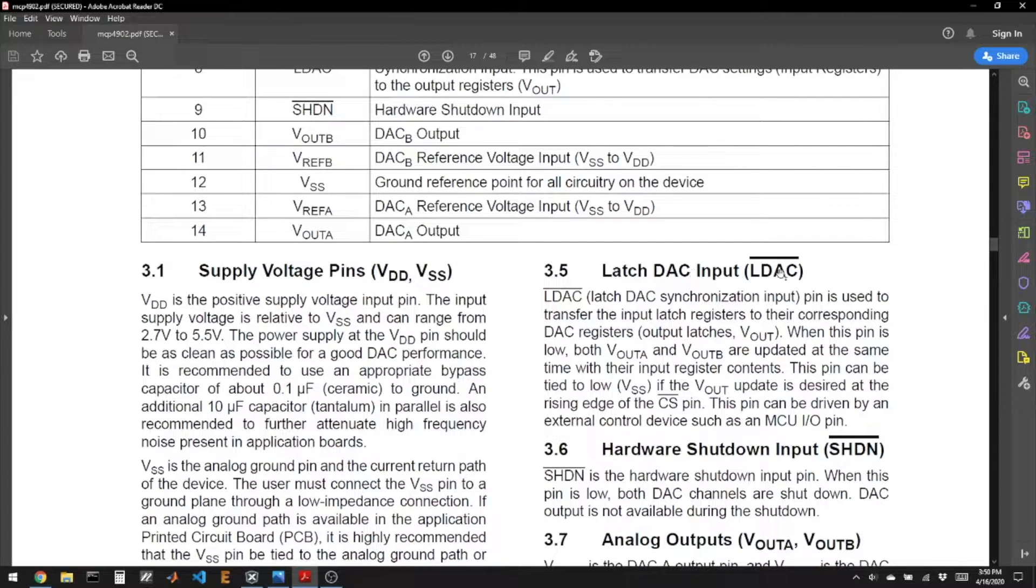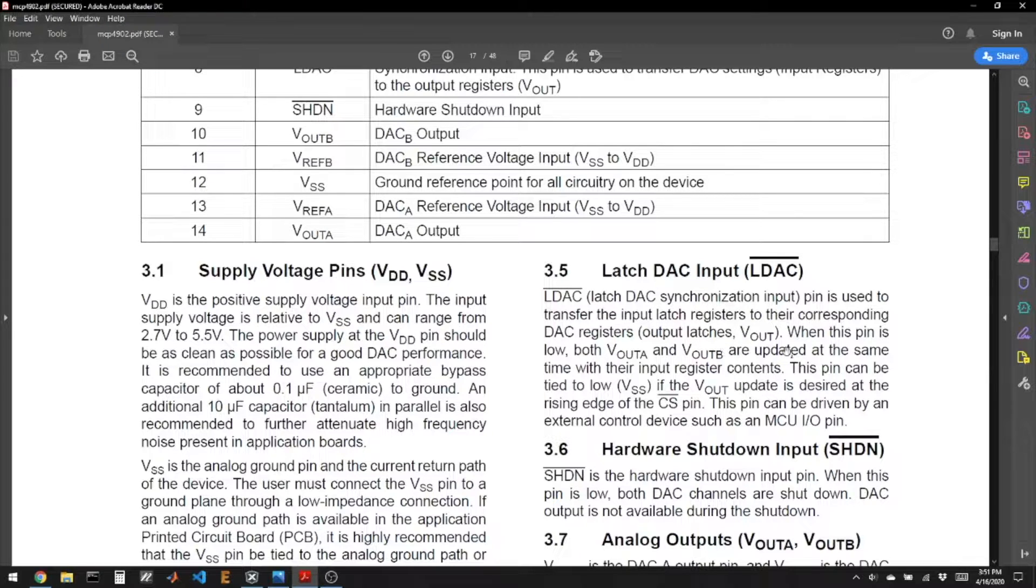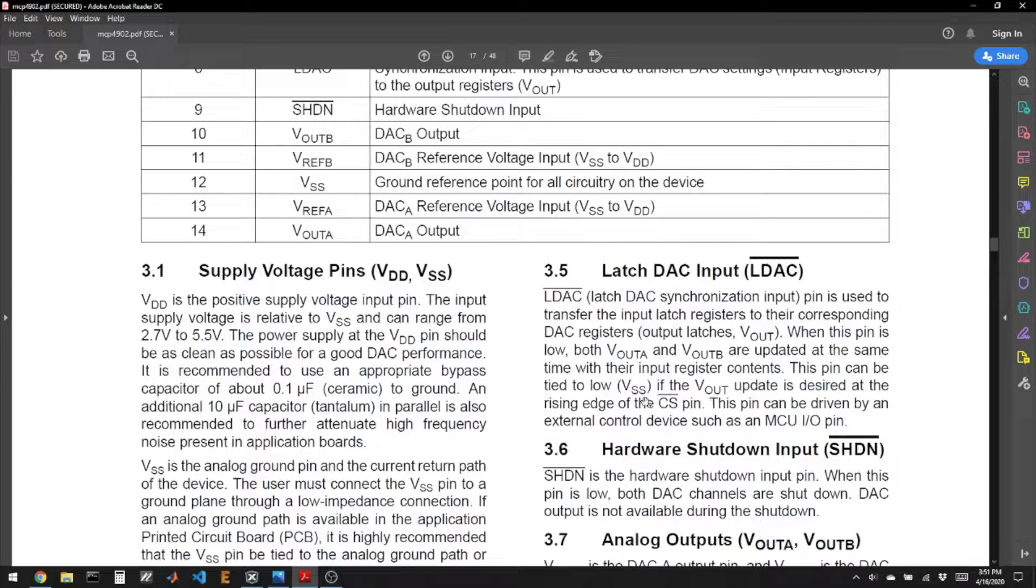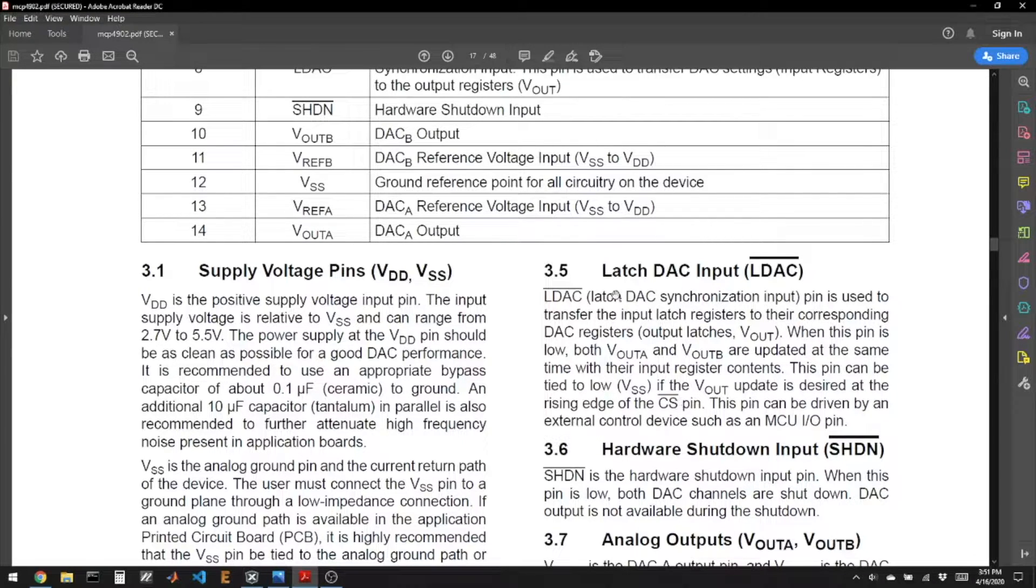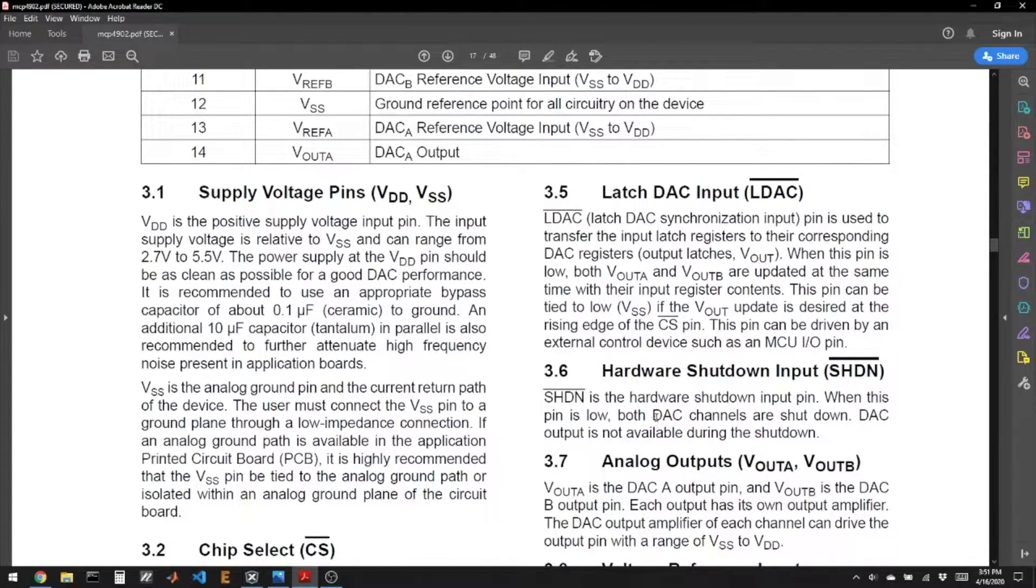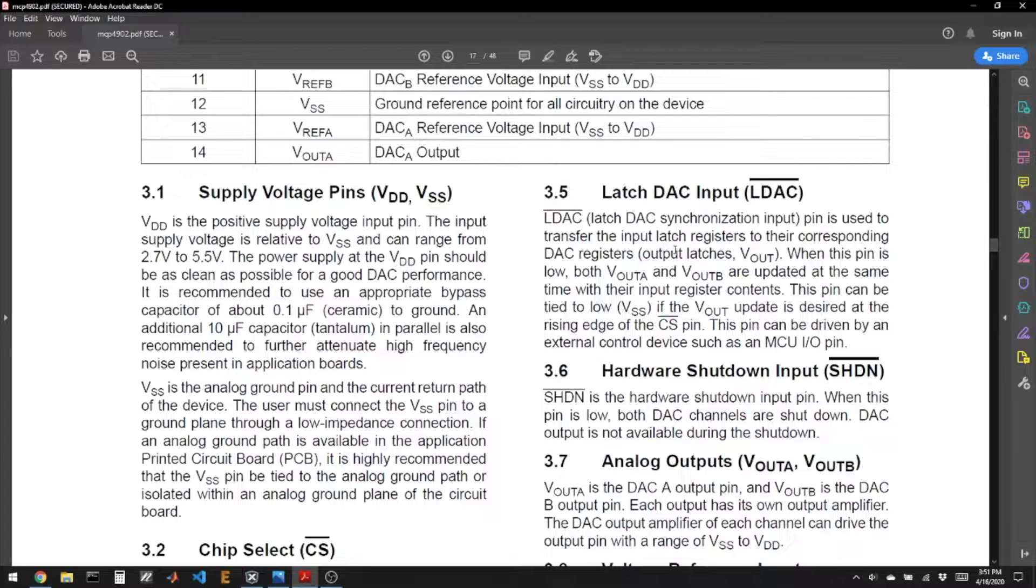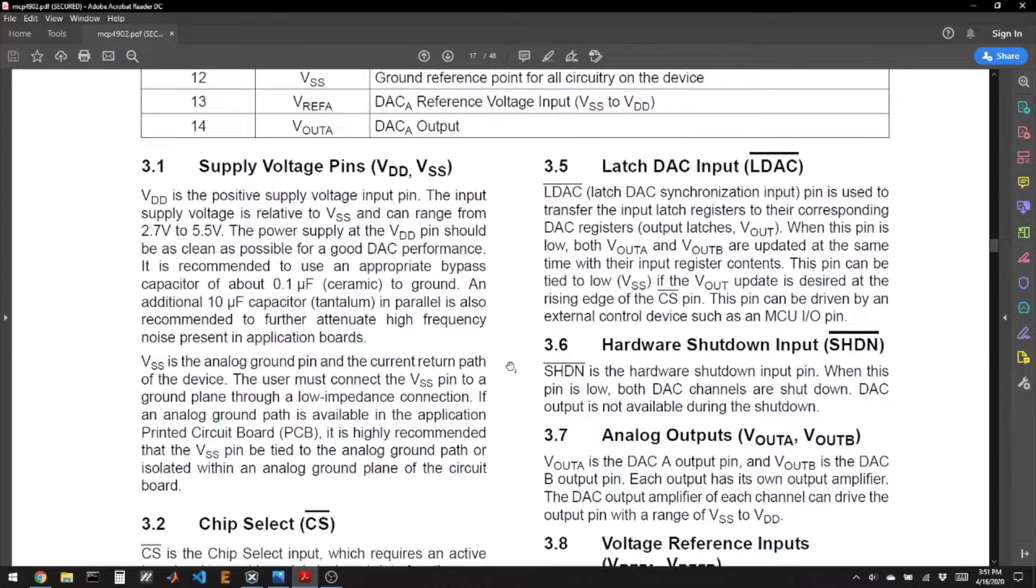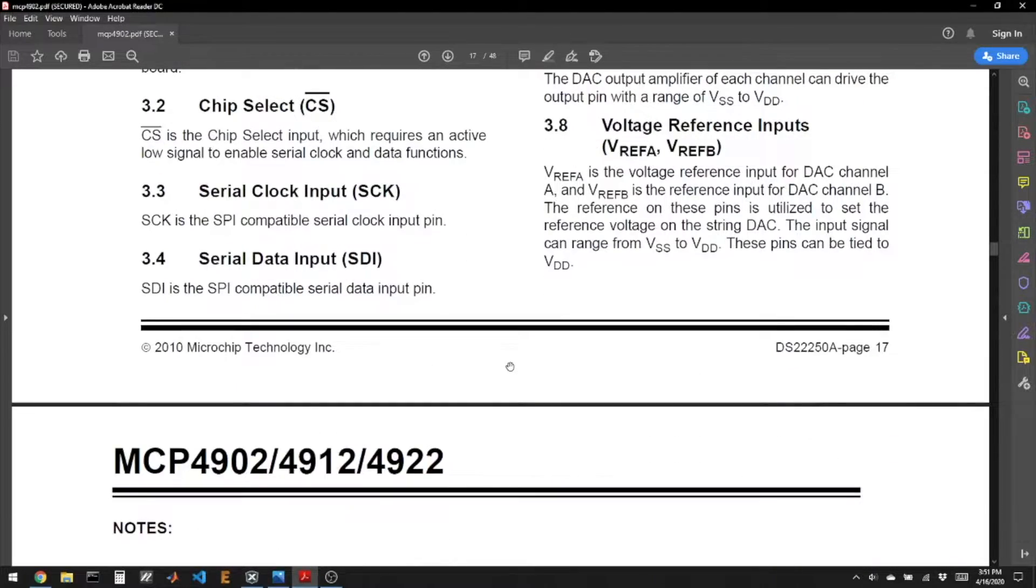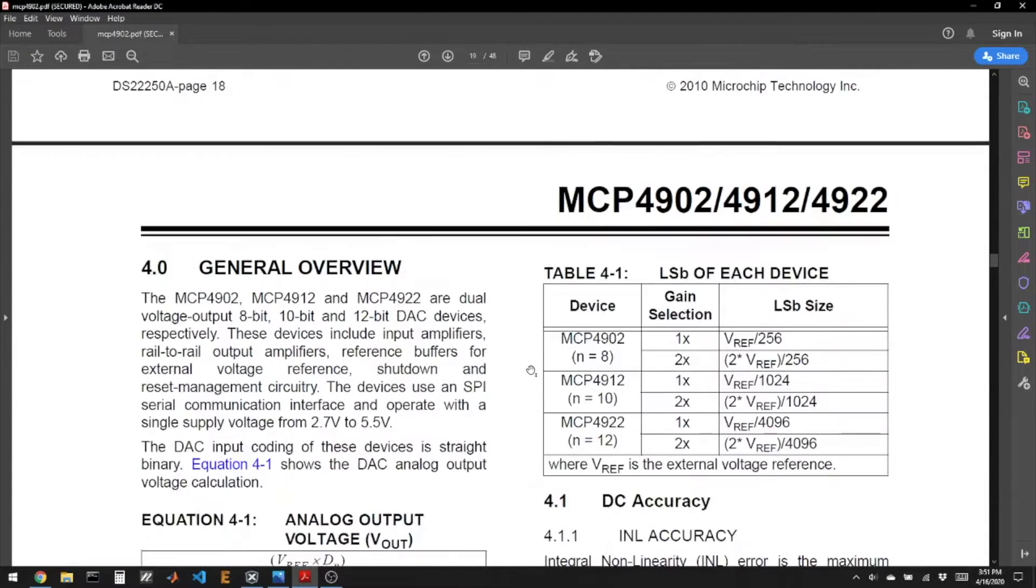So here's more information on LDAC. And it says, when this pin is low, both Vout A and Vout B are updated at the same time. This pin can be tied to low if the update is desired on the rising edge of CS. So that sounds good. So let's hook LDAC to ground. And then the shutdown pin, when this pin is low, both channels are shut down. We don't want that, so we should hook shutdown to 3.3 volts. So LDAC will be low and shutdown will be high. I think that's about all we need to know from the data sheet.